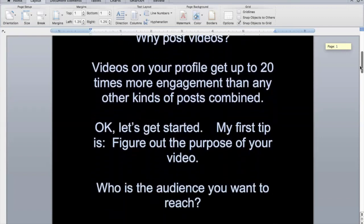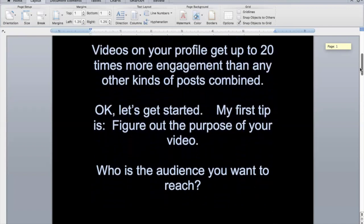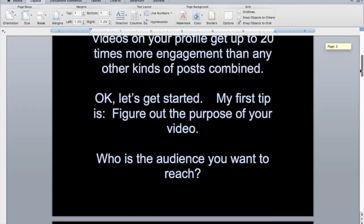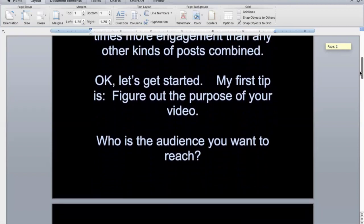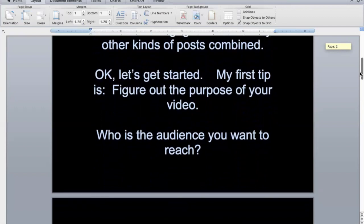I think this is a really easy way for you to make sure that you're saying everything that you need to say, particularly if you've got a lot of information you want to communicate. And so that's how you create a teleprompter out of Microsoft Word.